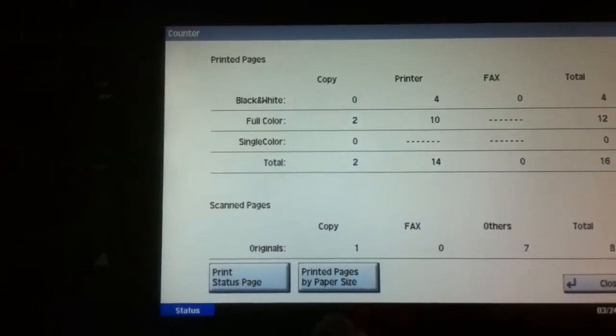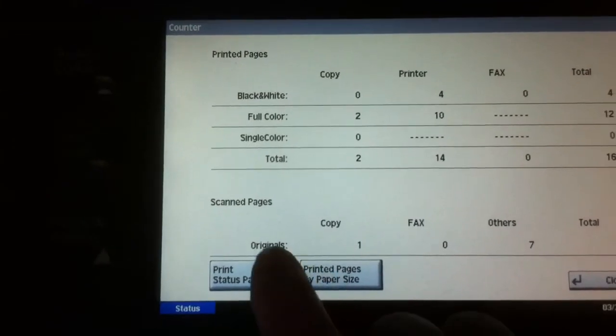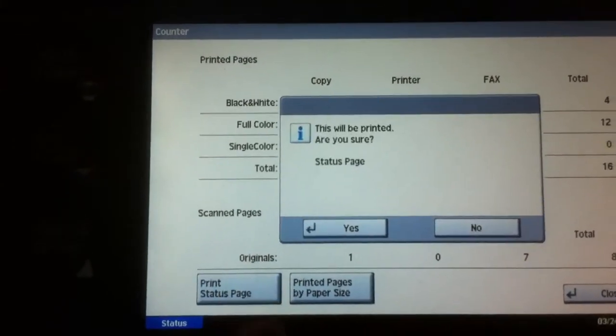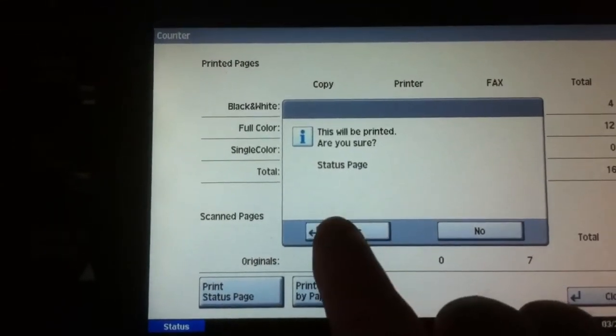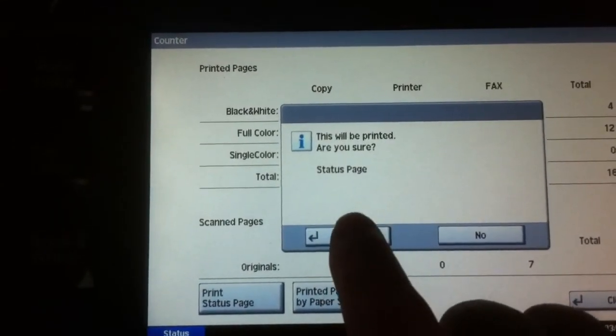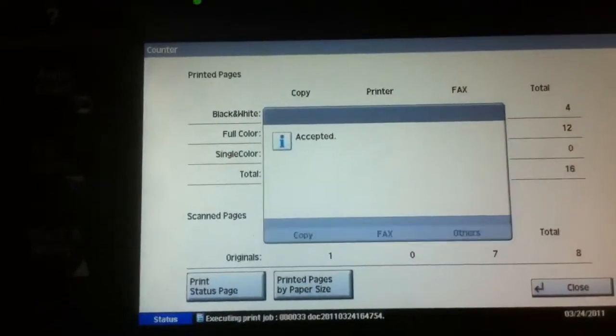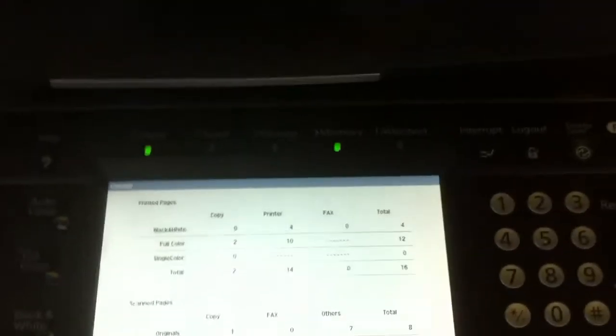You can also print the status page, and that will tell you how much toner is in each one of the cartridges.